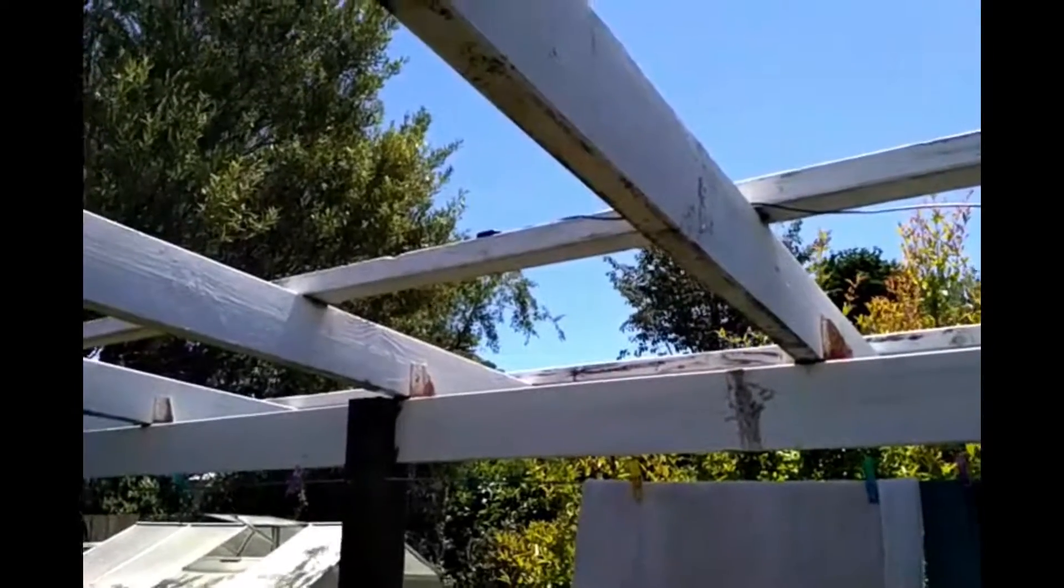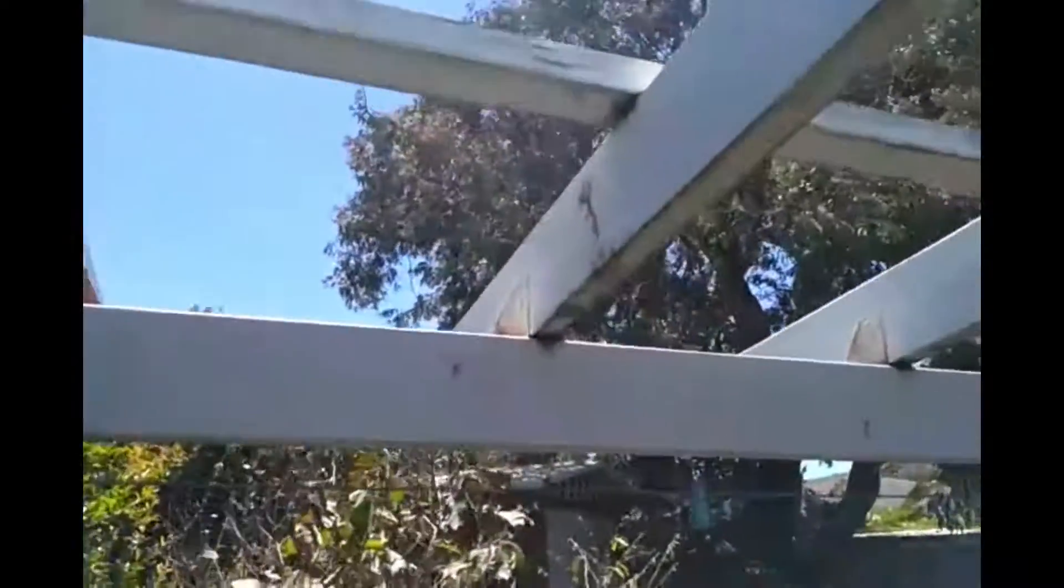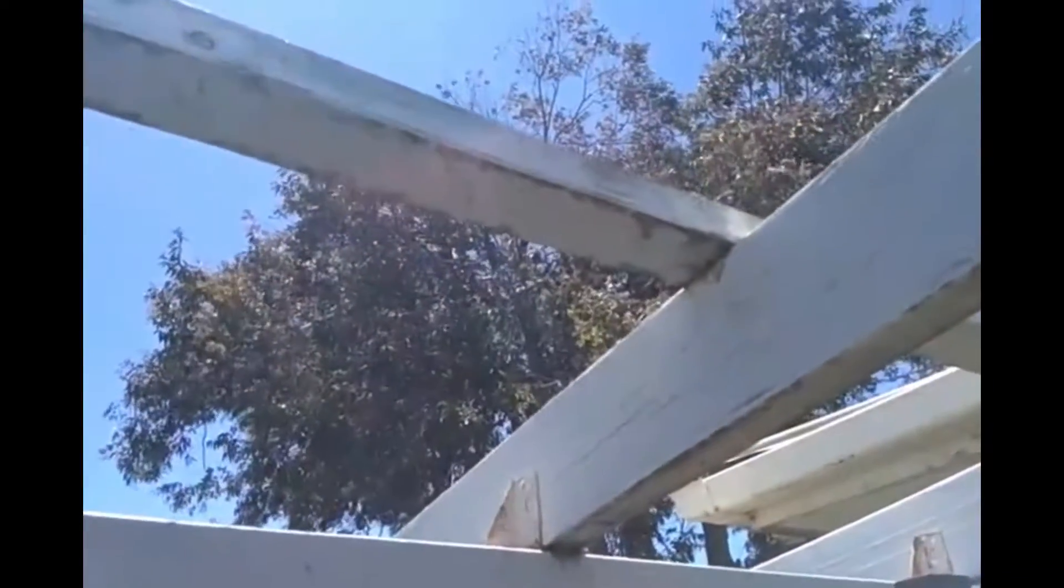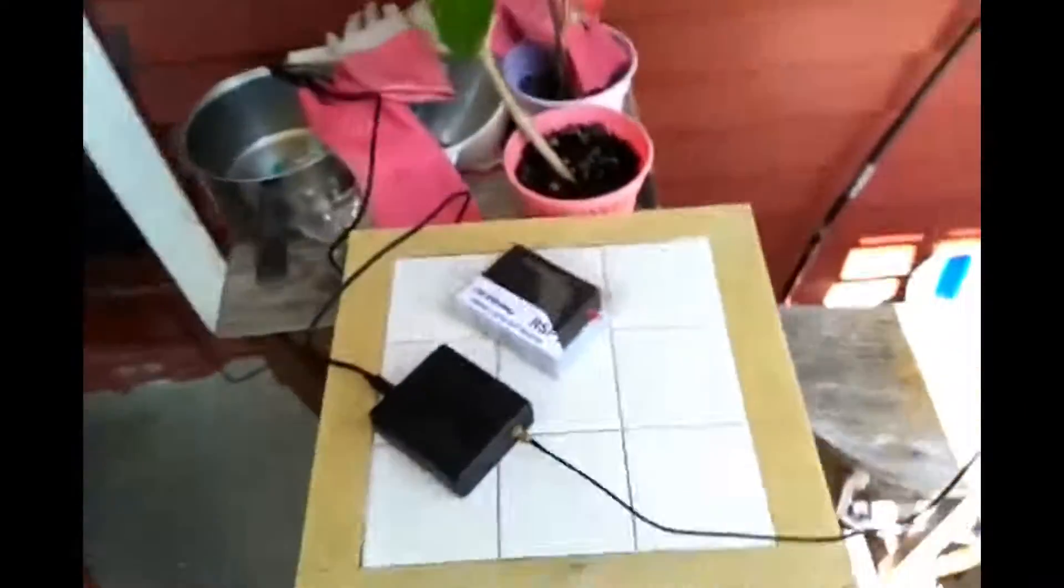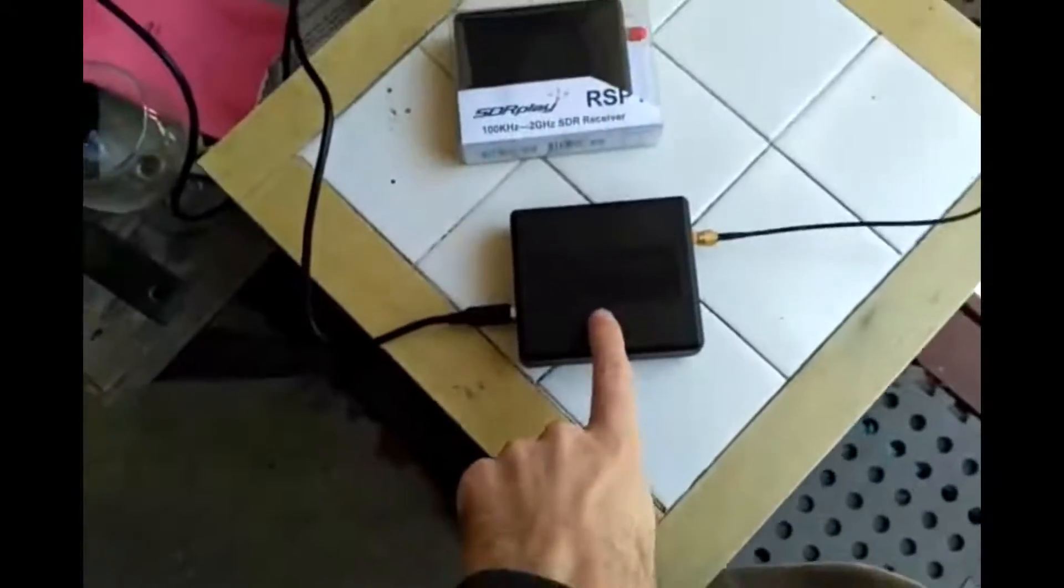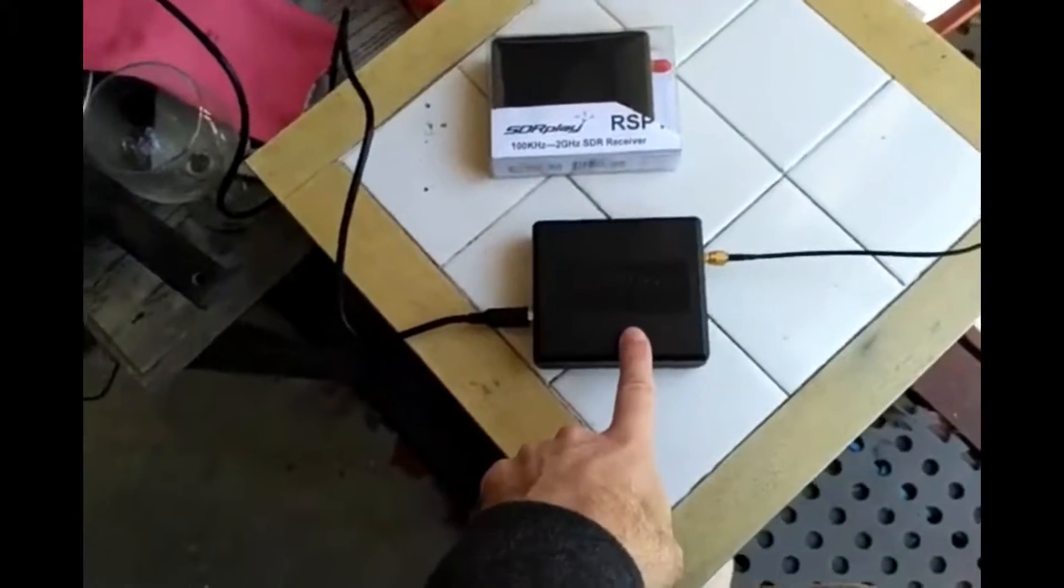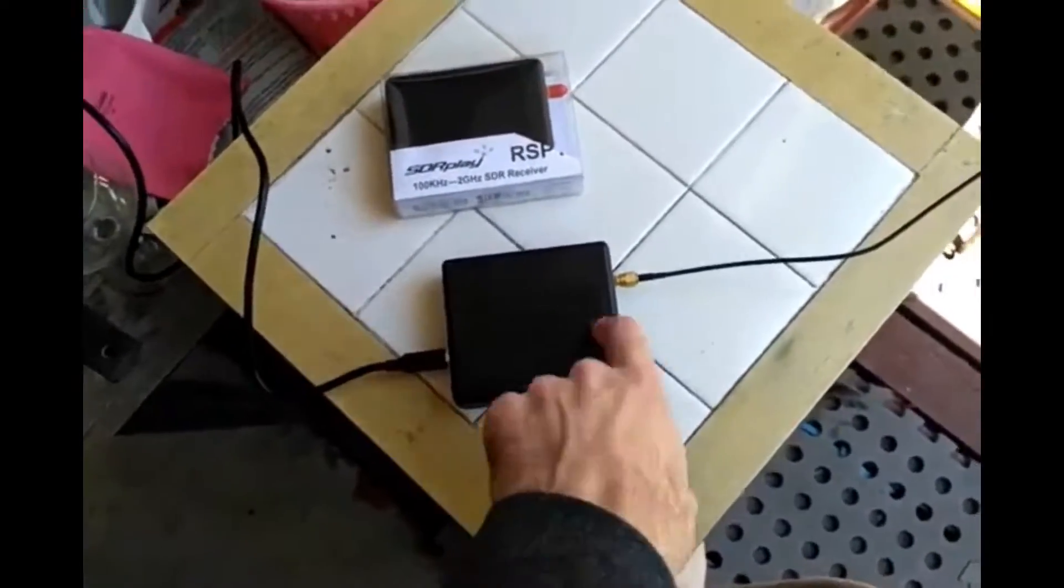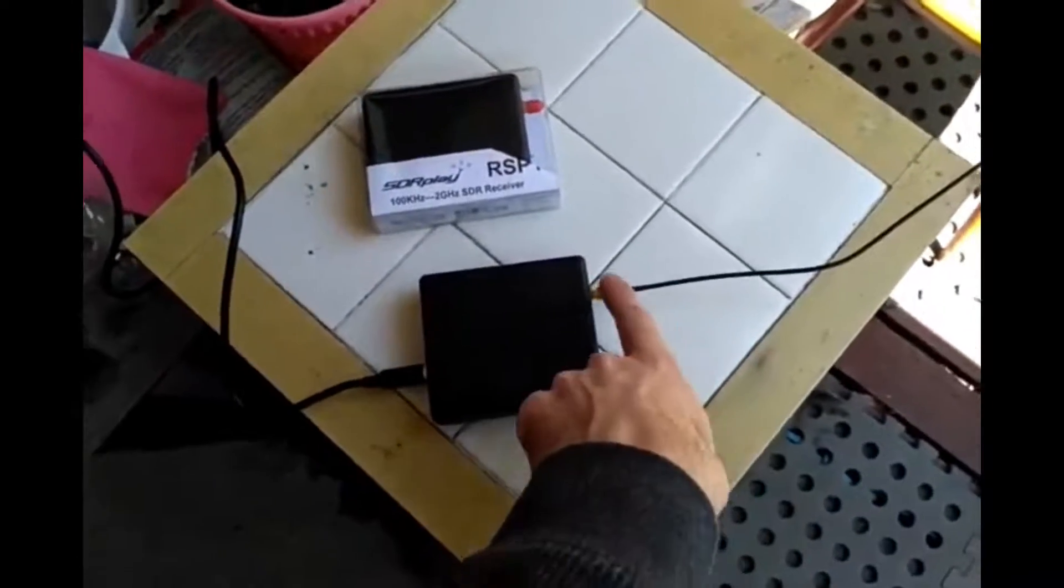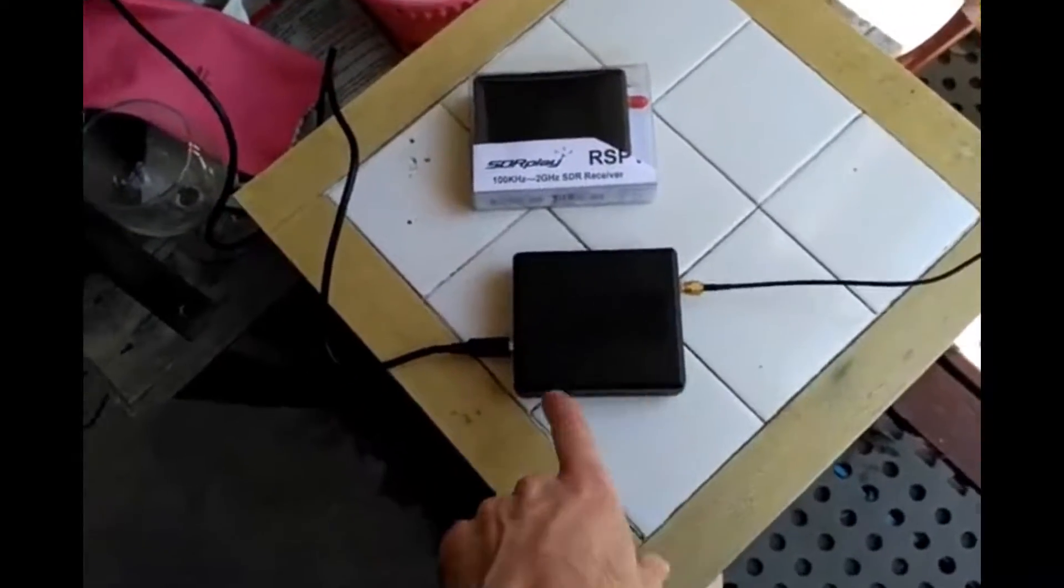I put the GPS antenna on the rafter over there, it's about two and a half meters from where I had it last time, which was there, which I've marked with an X. It comes down into the SDR play. This one Darren kindly sent to me from the UK.